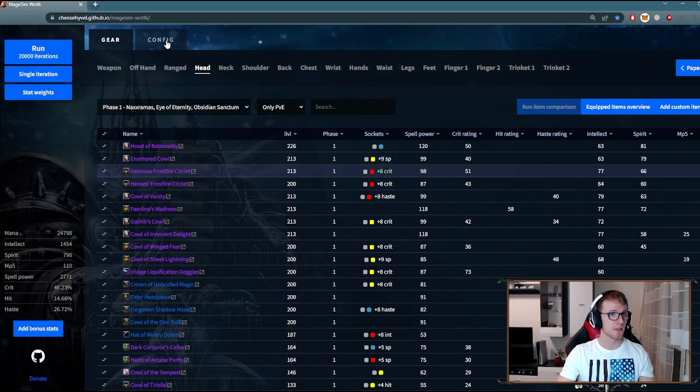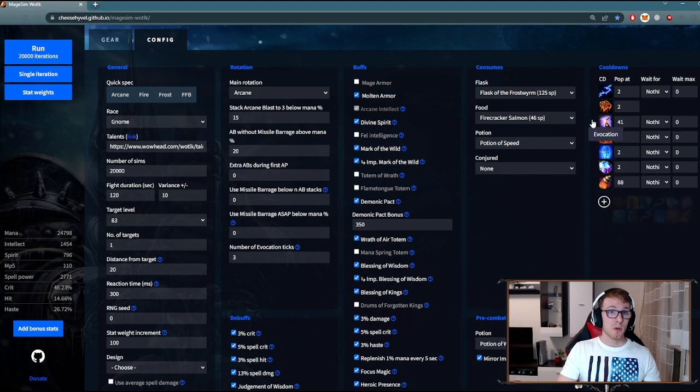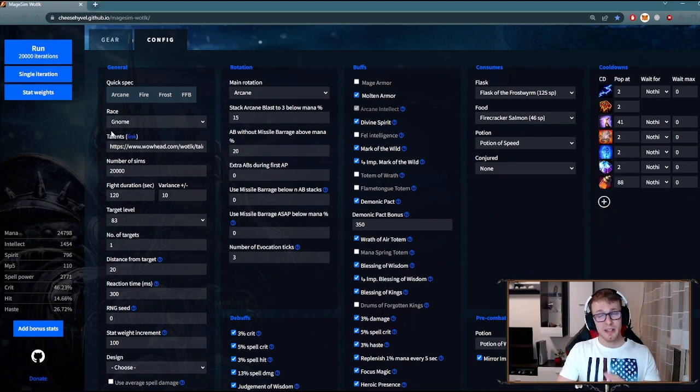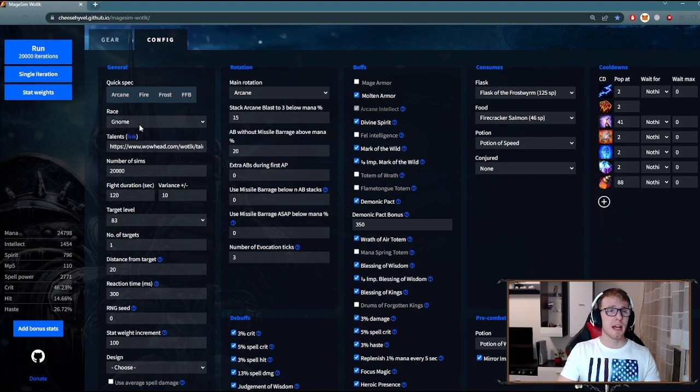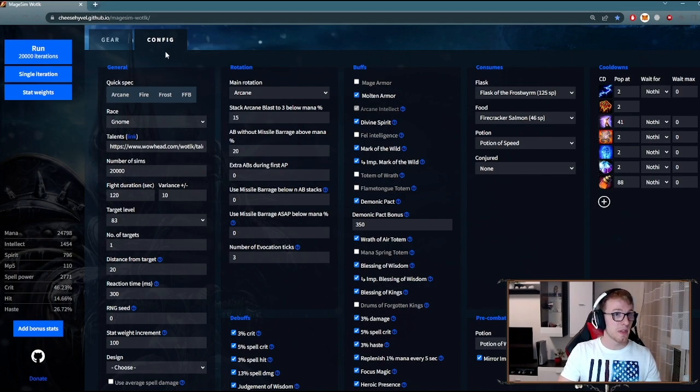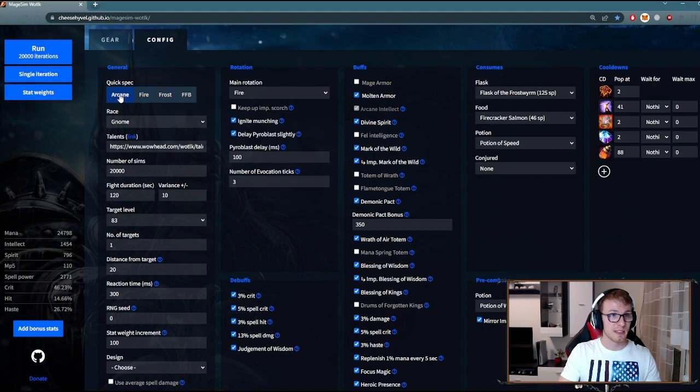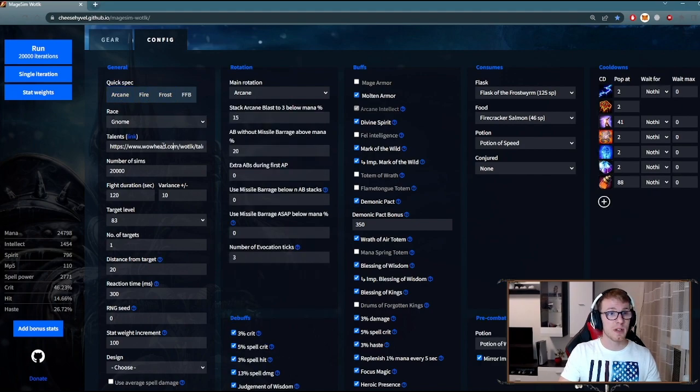Let's go to the config section. Now this might look a little complicated, but don't worry—not everything here is essential and it's actually pretty simple. Let's start here with details about your character. Select your specialization, your race, and import link for your talents.